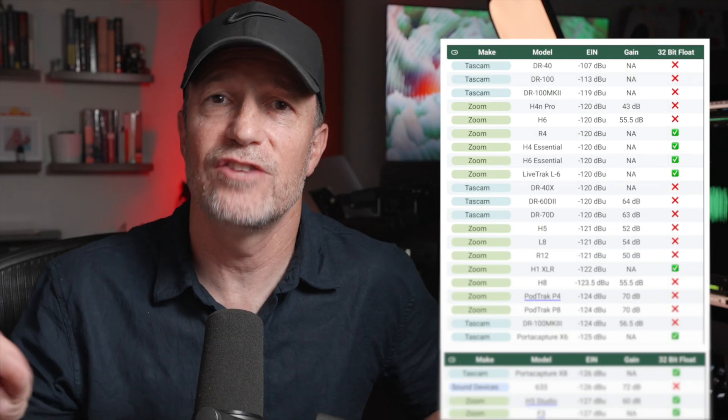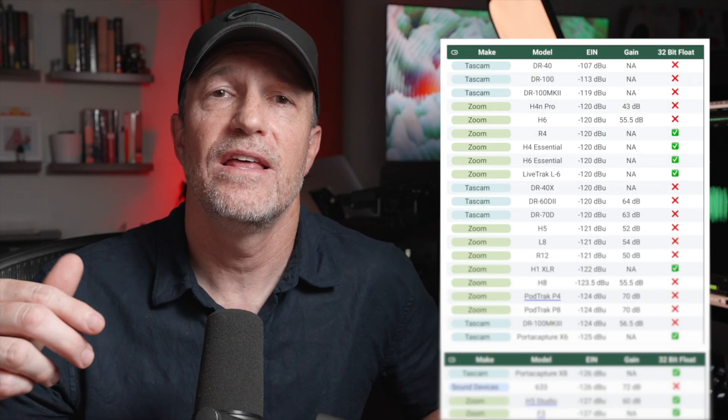The sheet lists the different EIN specs as well as the amount of gain each preamp offers, so two factors come into play. If you have something like an SM7B, you're going to need a lot of gain, and you're going to want that gain to be relatively clean. So check out that sheet, and while you're down there, if this is helpful, hit subscribe.